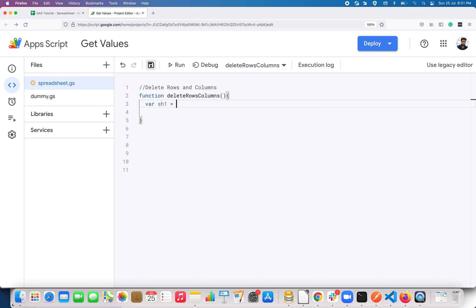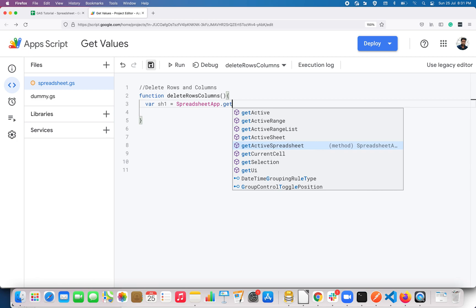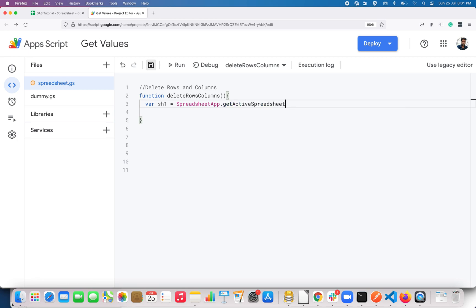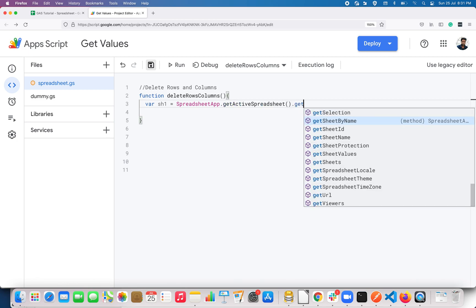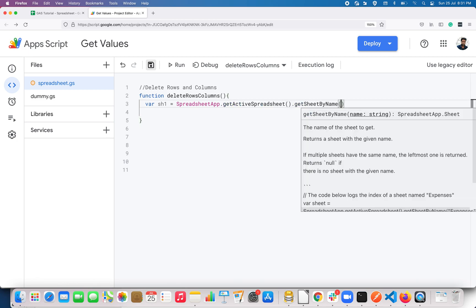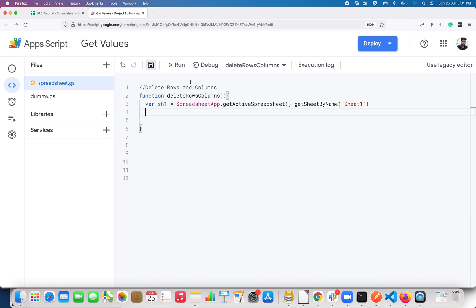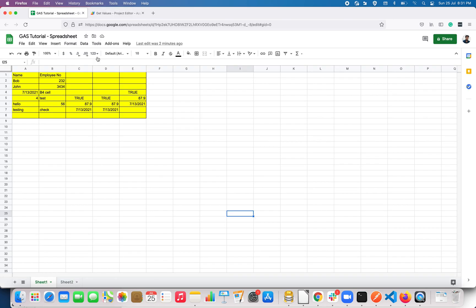I have to use the interface SpreadsheetApp.getActiveSpreadsheet() method, then use getSheetByName() and pass the sheet name here. The sheet name is Sheet One, so I just put that over here. Now let's assume that I want to delete column C.